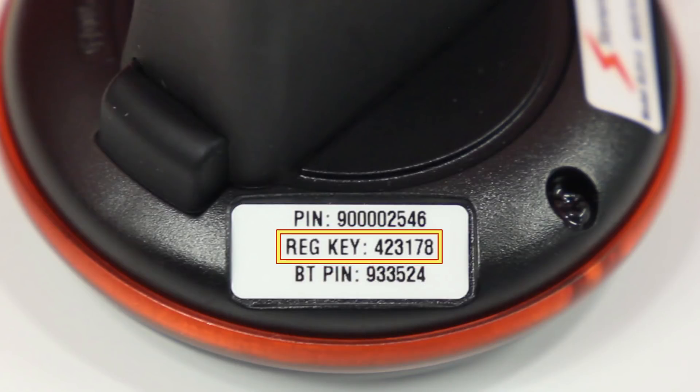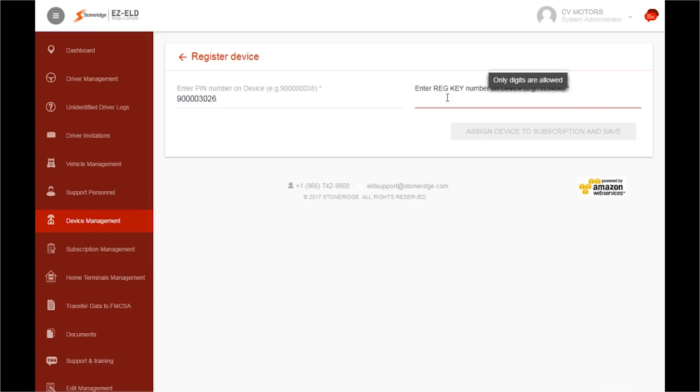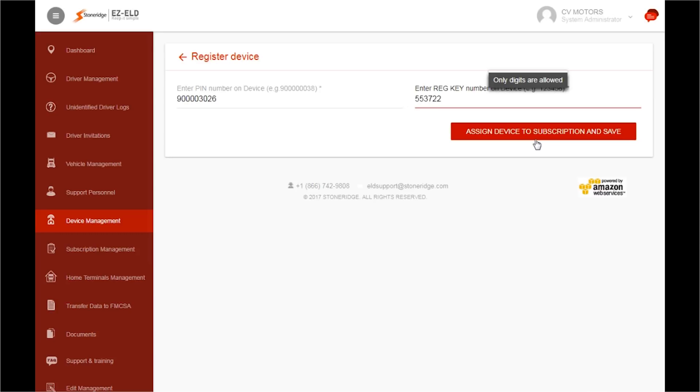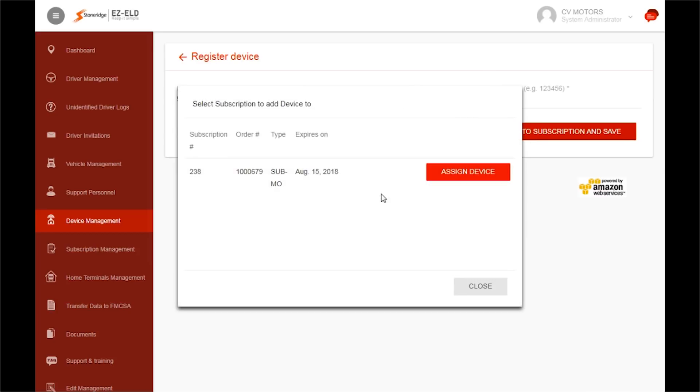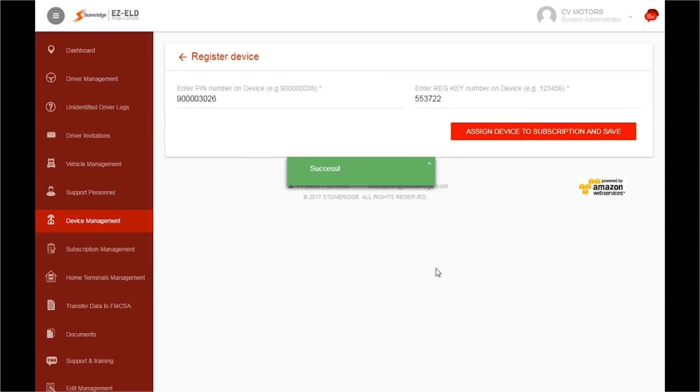Then, locate the registration key number on the side of the device. Enter your registration key number from the device. Then click on the Assign Device to Subscription and Save button. If you have purchased more than one subscription, click Assign Device to allocate each device to the appropriate subscription. You will then see a green box that says Success.